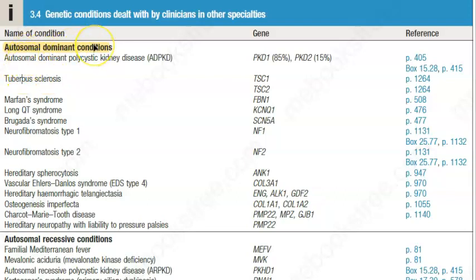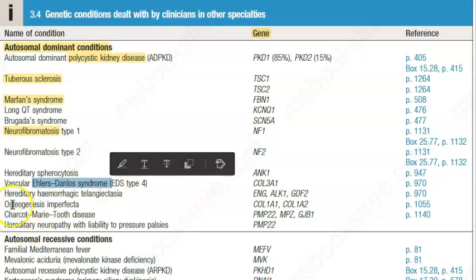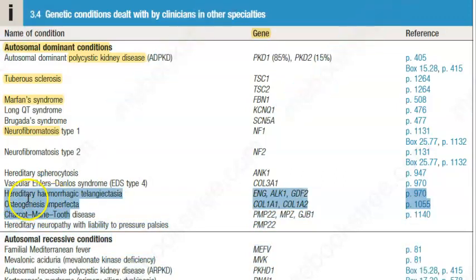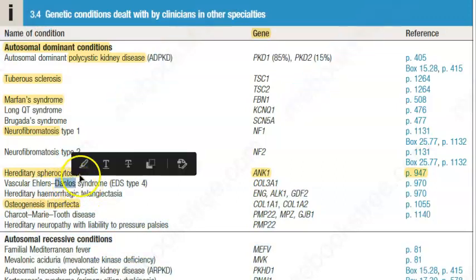There are autosomal dominant conditions where the gene is located on a numbered chromosome. Examples of autosomal dominant conditions include tuberous sclerosis, polycystic kidney disease, Marfan's syndrome, neurofibromatosis type 1 and type 2, Ehlers-Danlos syndrome, osteogenesis imperfecta, otosclerosis, and hereditary spherocytosis. Try to remember these names — you can get a lot of marks just by listing them.